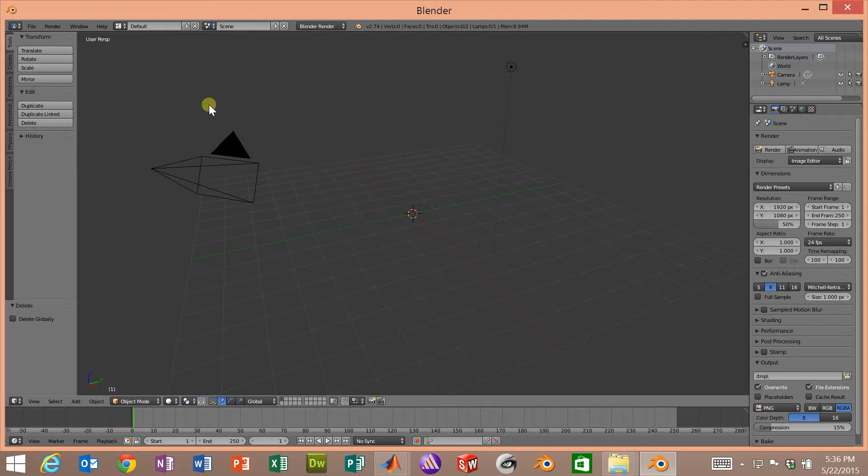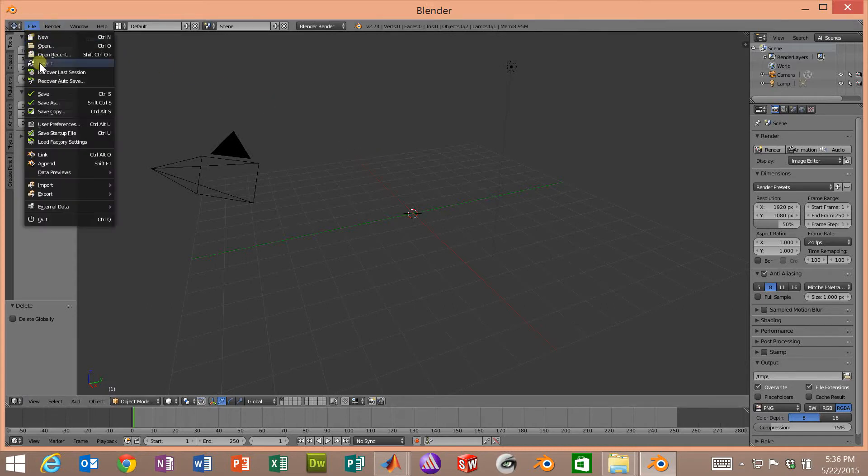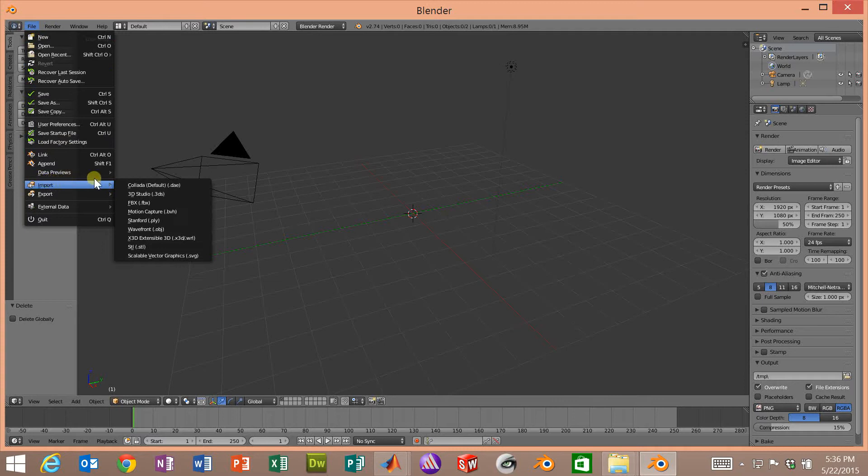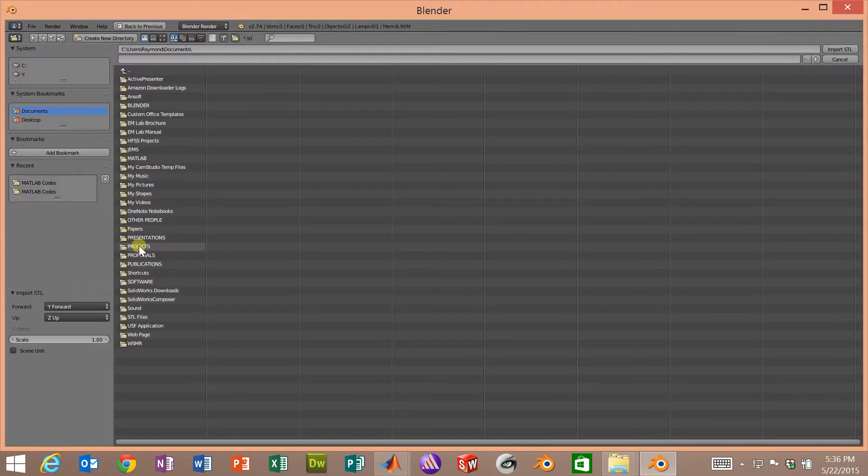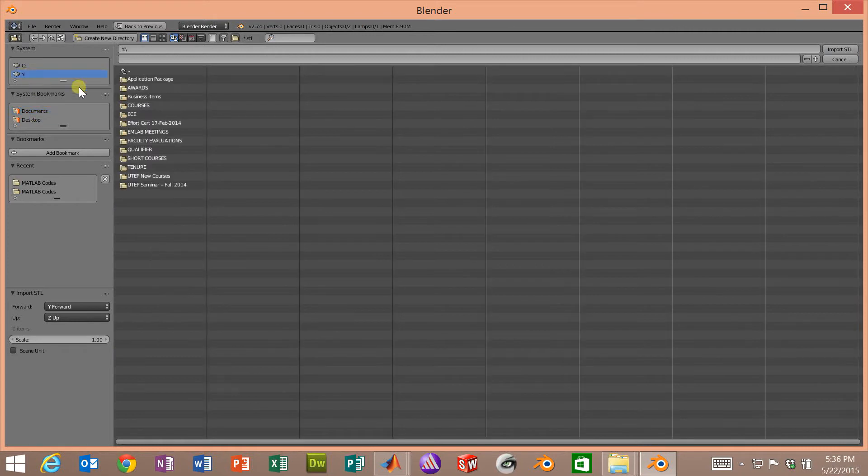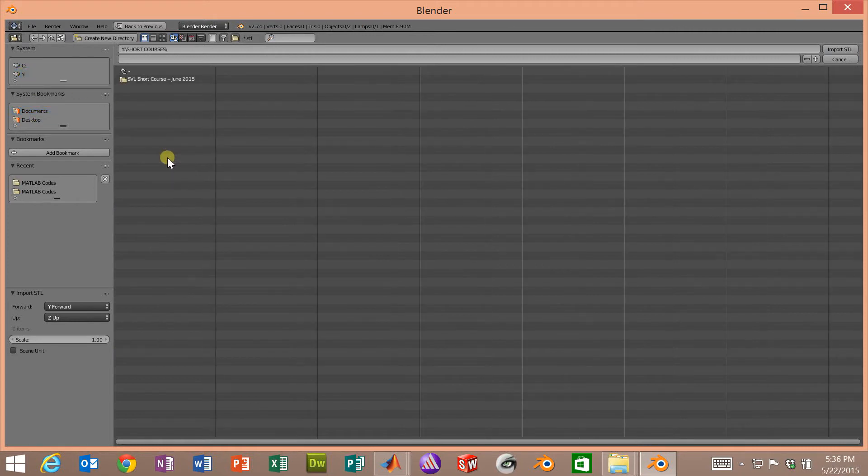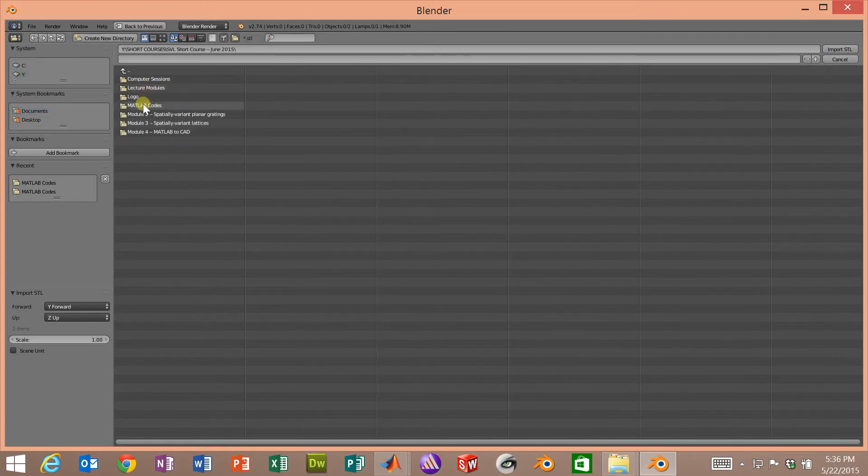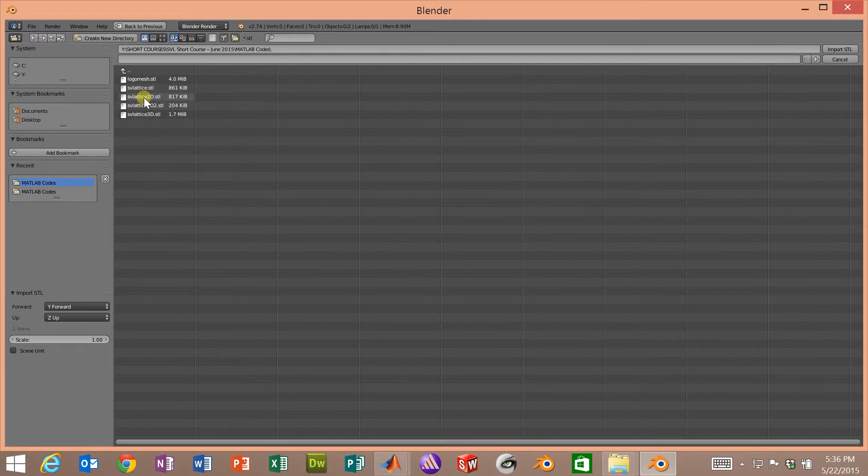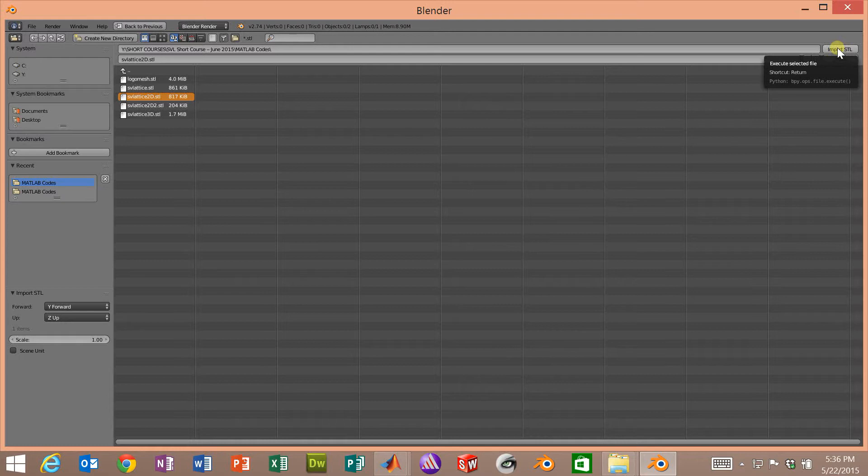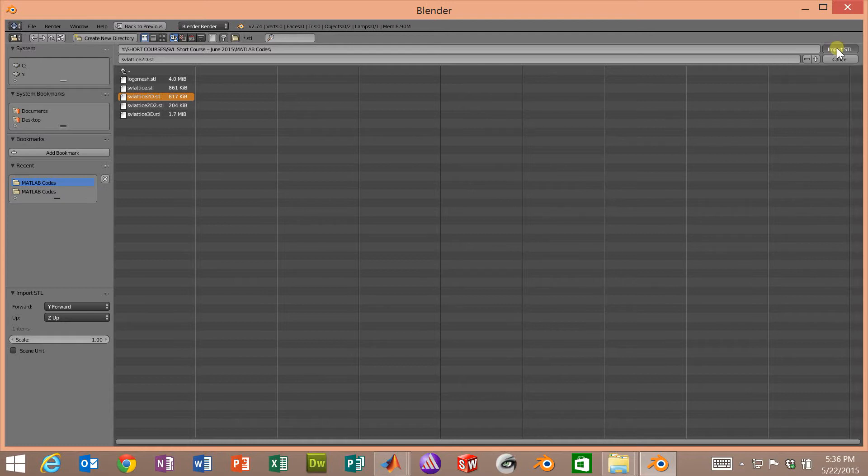Now we want to import our STL file so we will go to File, Import, STL and then we have to navigate to where we have the STL file. We saved ours as svlattice2d.stl and now we'll click on import STL in the upper right and up it comes.